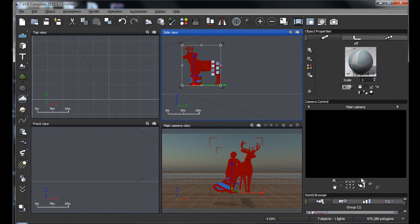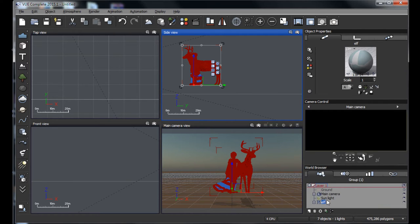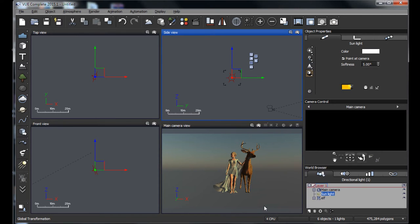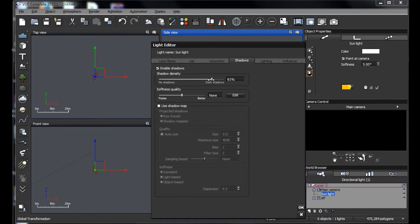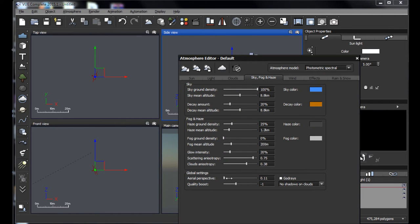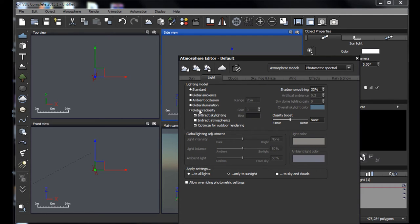First I'll delete the ground since I never really use it. Then I'll go into the sunlight and soften it up — set that to 5%, double-click the sun, and set shadows down to 85% since 100% is way too harsh. Set softness quality up to 1. In the atmosphere, set aerial perspective up to 10 so things in the background get hazier. Under Light, make sure global radiosity is turned on — that's the best lighting system in Vue. I'll lower the quality boost to negative 1 to speed up render time without harming quality much.